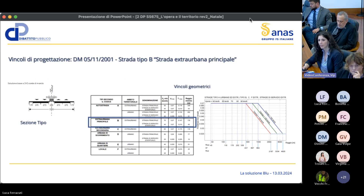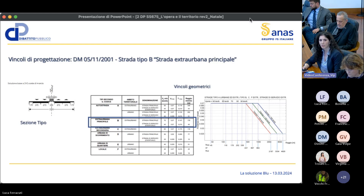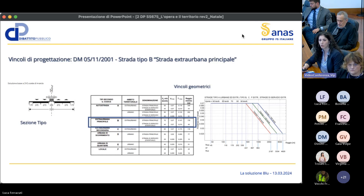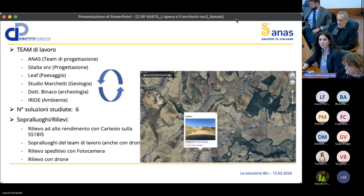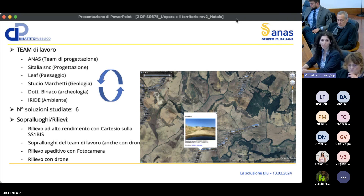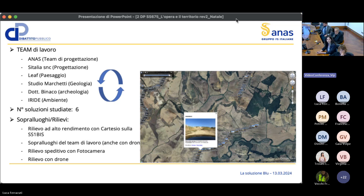La strada in oggetto è una strada tipo B, extraurbana principale, con sezione precisa: doppia carreggiata, carreggiate separate, due corsie per senso di marcia e un intervallo di velocità di progetto 70-120 km/h, che porta a restrizioni geometriche con raggi minimi da rispettare. Il team di lavoro è multidisciplinare, comprende interni ed esterni ad ANAS, e il territorio è stato studiato approfonditamente attraverso rilievi e sopralluoghi in sito.